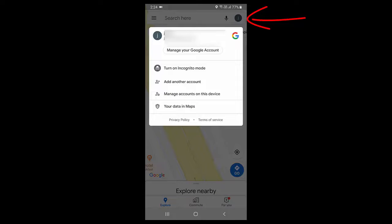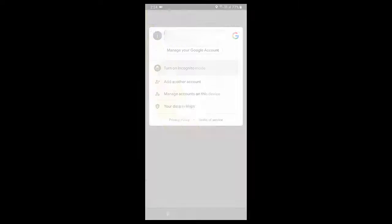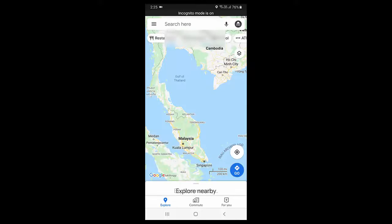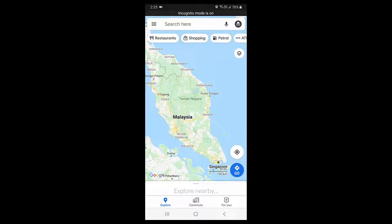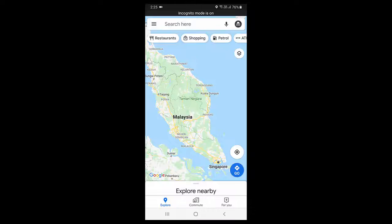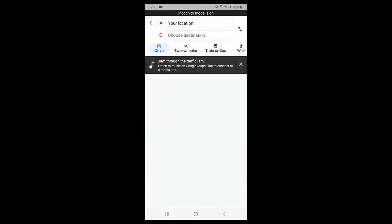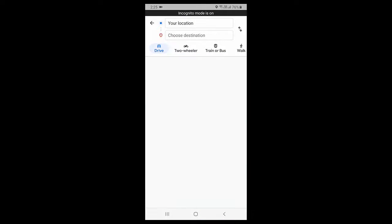And here we got the turn on incognito mode. Tap on it and that's it. Now your location will not save anywhere on Google server or Google Map. Look at that, nothing will be saved. So you can enable incognito mode for Google Map.